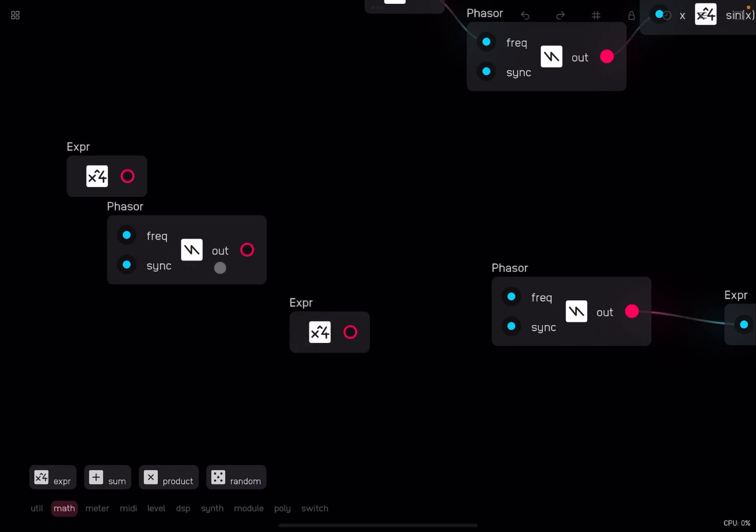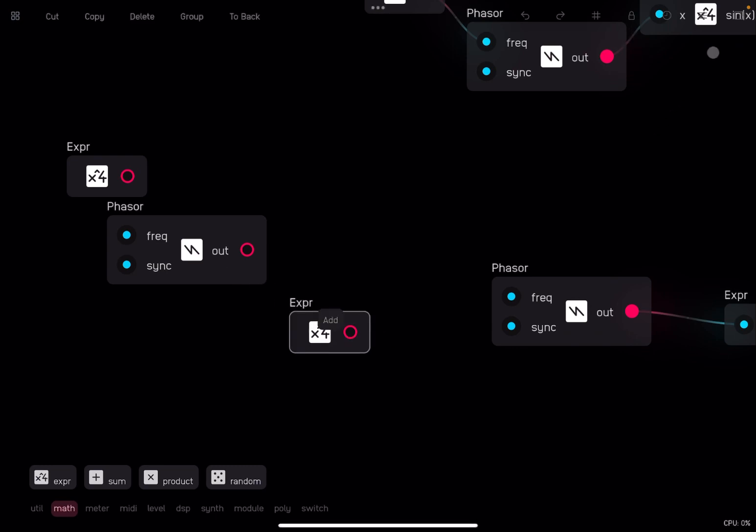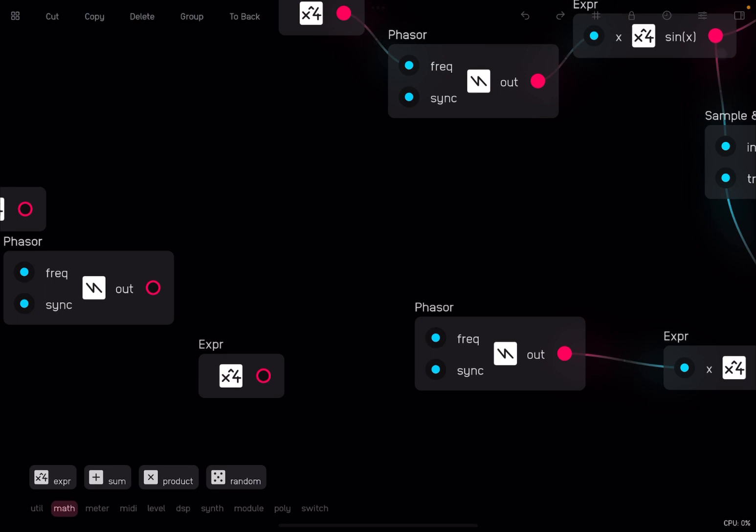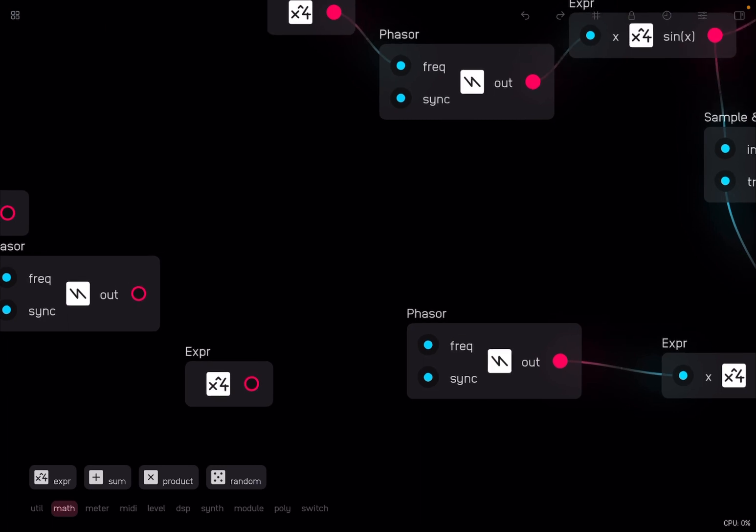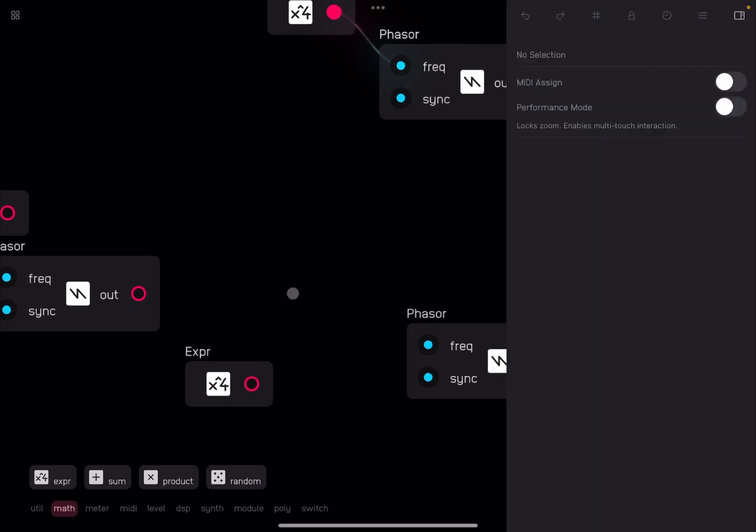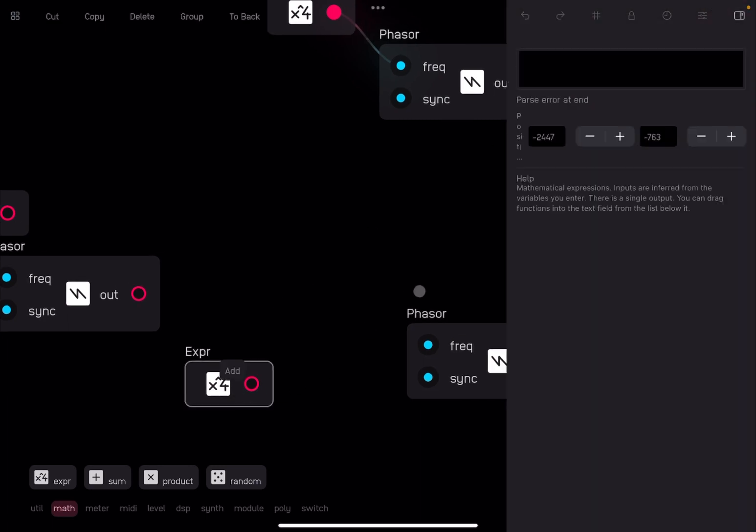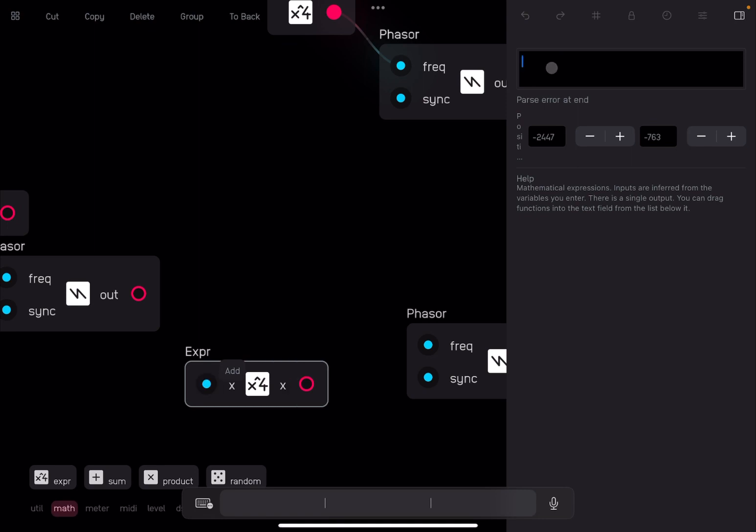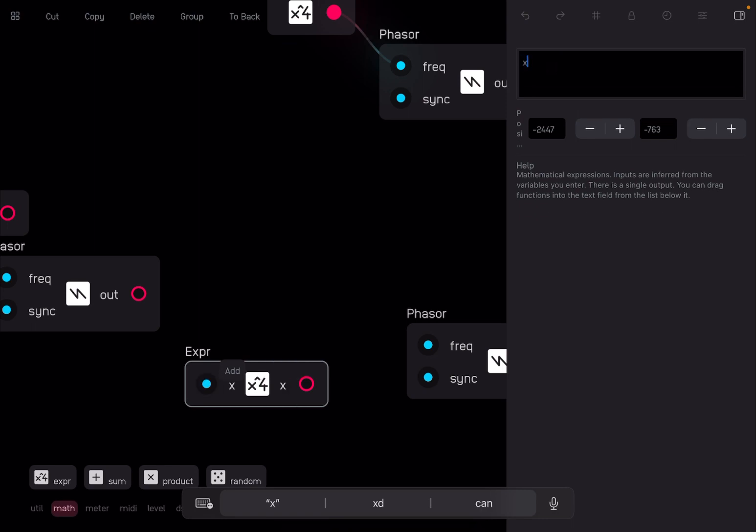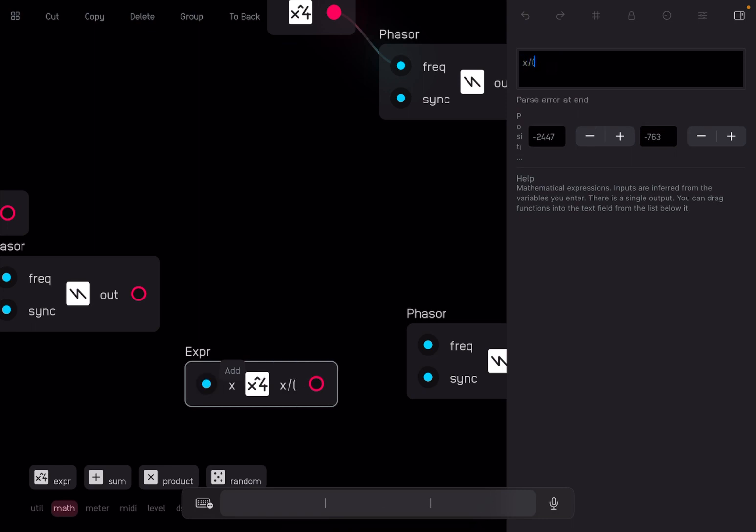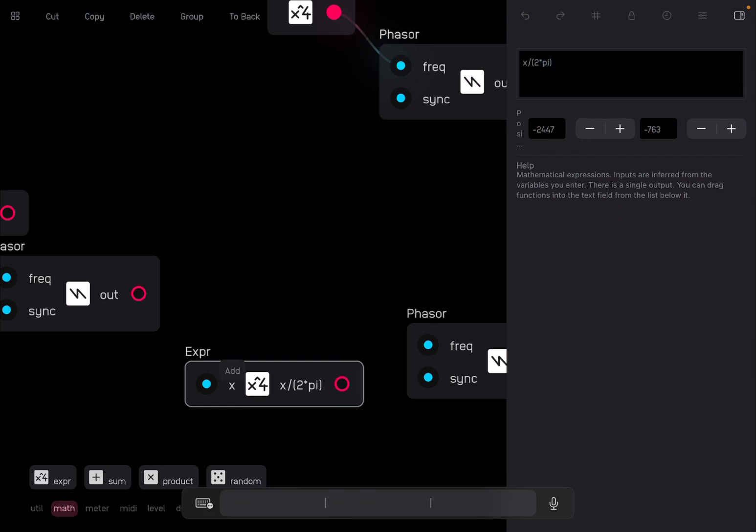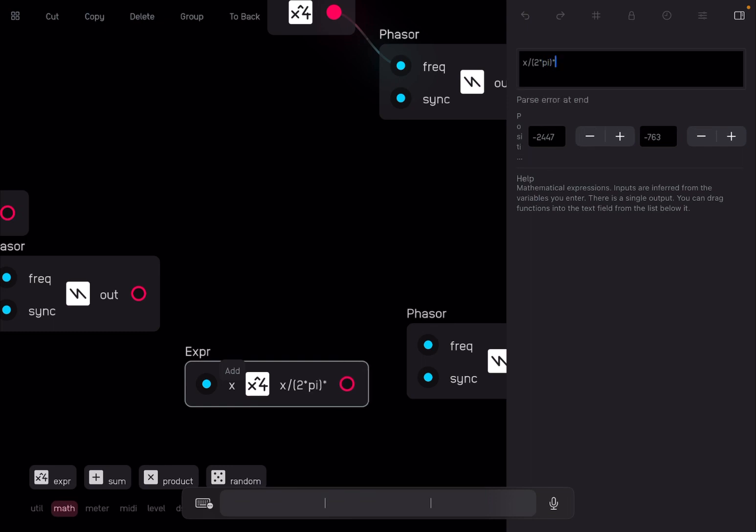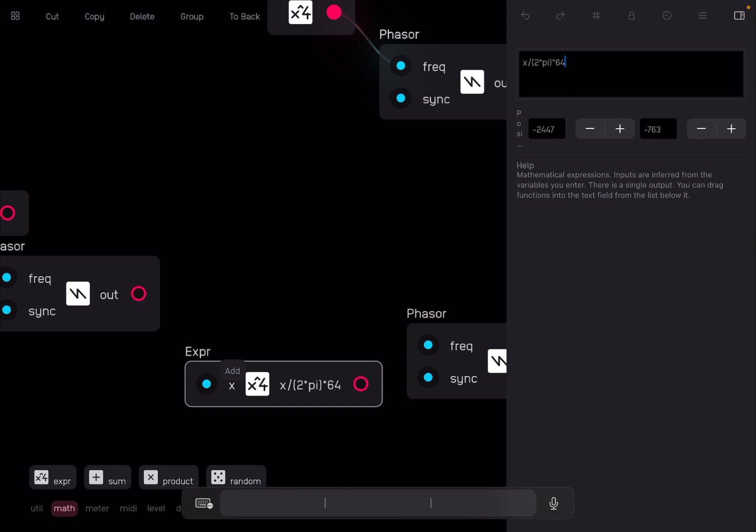Because you remember, it goes from zero to two pi. So select this expression node and go to the inspector. And we take the output from the phaser. We divide it by two times pi, which will give you a value from zero to one. And then we multiply that by 64. We make the necessary connection like so.